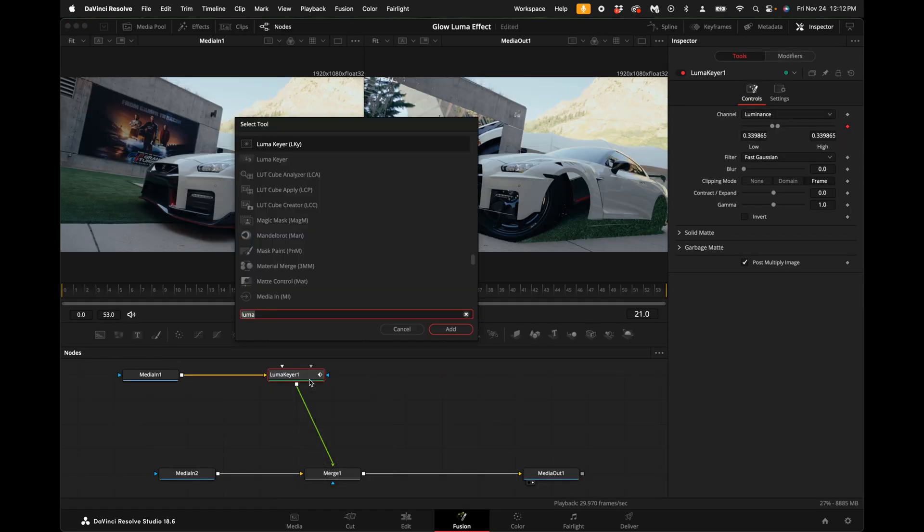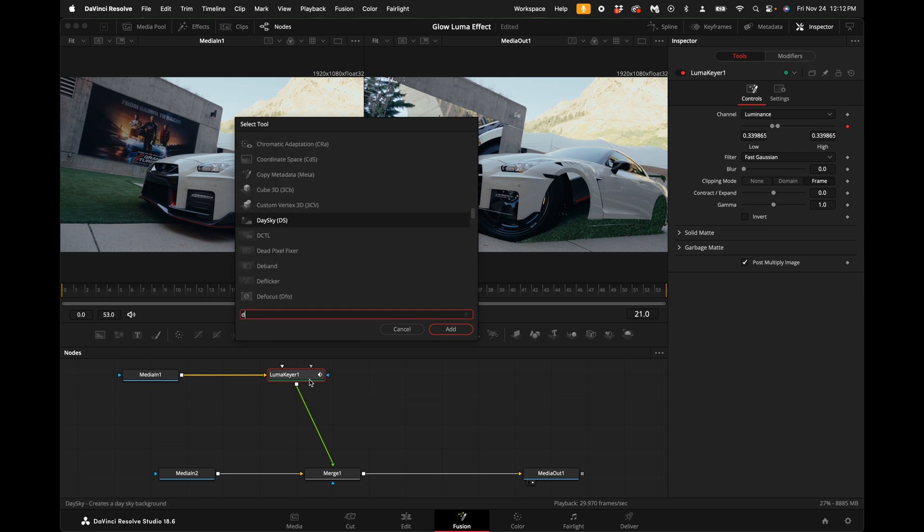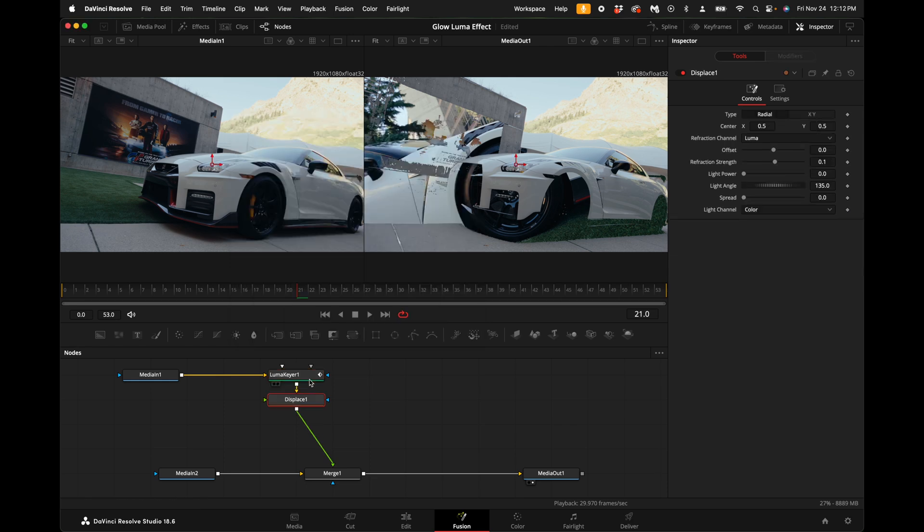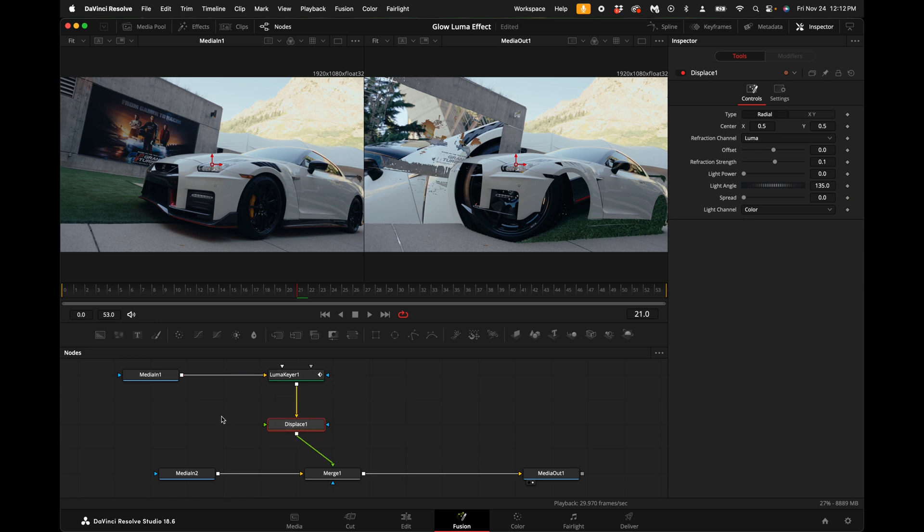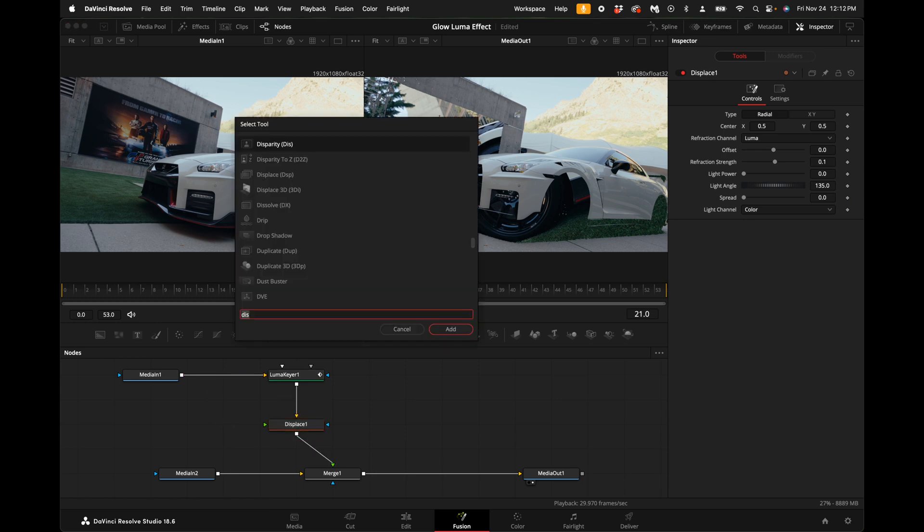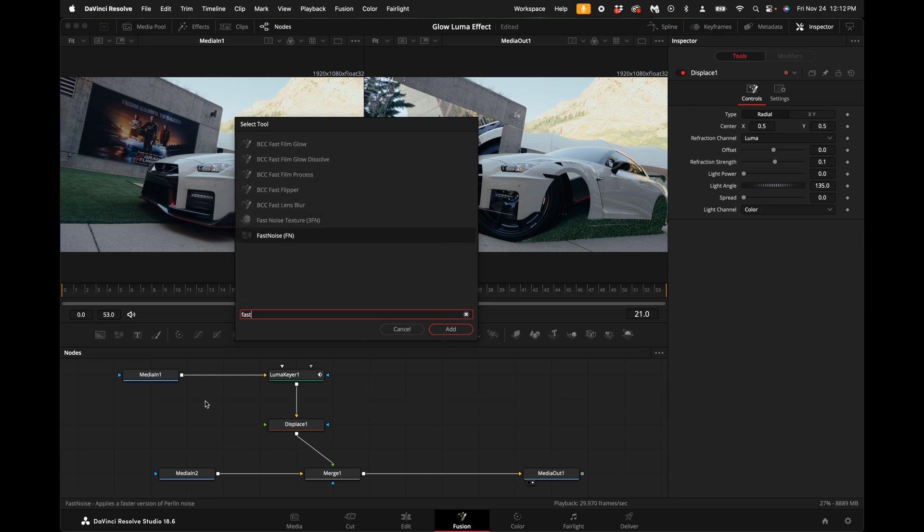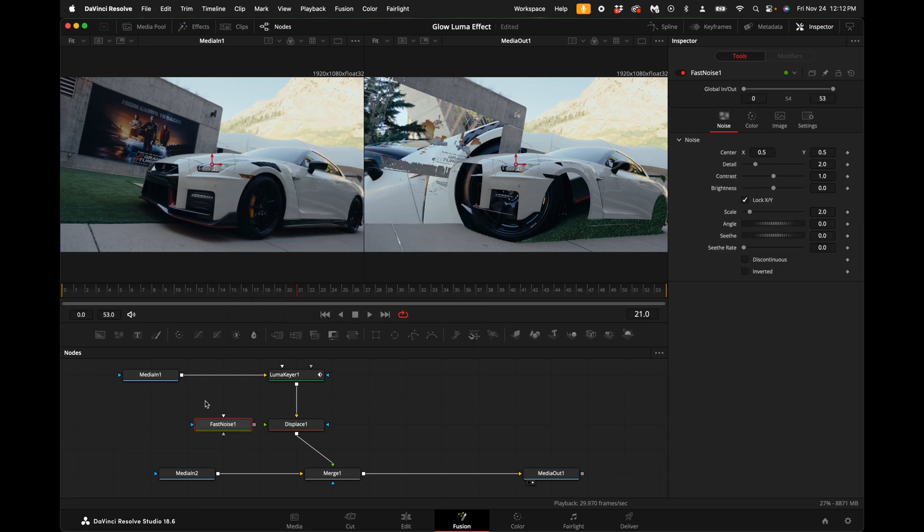With the luma keyer selected, hold down shift and press spacebar and type in displace. Find the displace node and add it. Then click outside of the node tree, hold down shift and press spacebar and type in fast noise. Add the fast noise node.